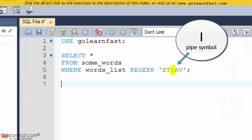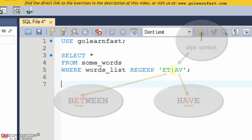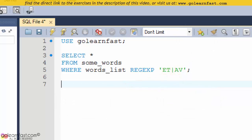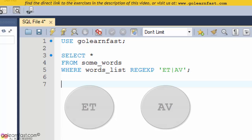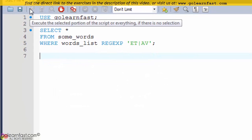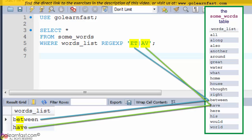The pipe symbol separates two string patterns and matches either one. This example uses the pipe character to search for either of two string patterns: ET or AV. The first pattern would match BETWEEN and the second would match HAVE, so both words are included in the result set.